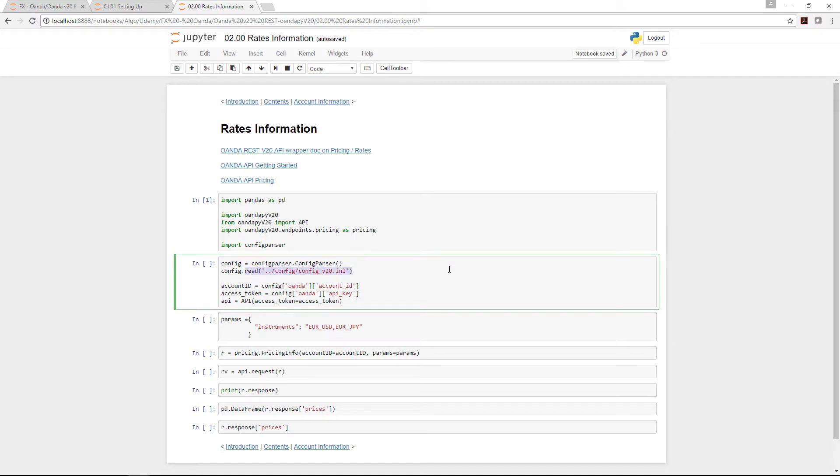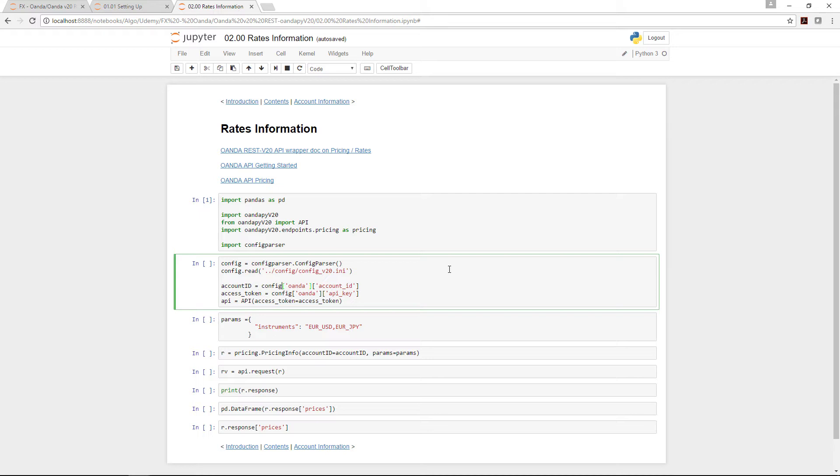A couple of things regarding config parser mentioned in the first lecture: we need to instantiate it by storing it into config, and then from config we read the config_version20.ini file that we set up earlier. That's where we store all our information.